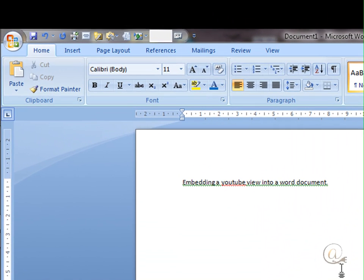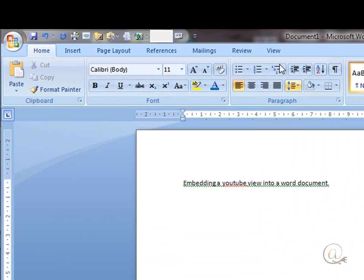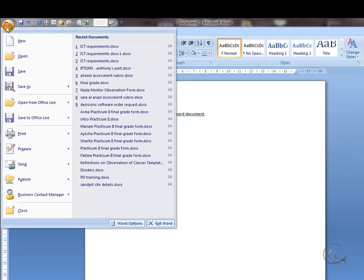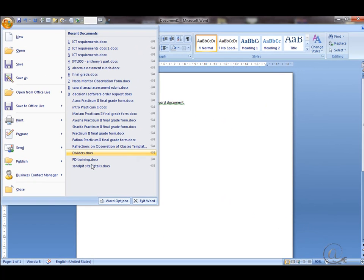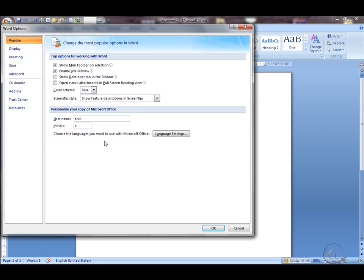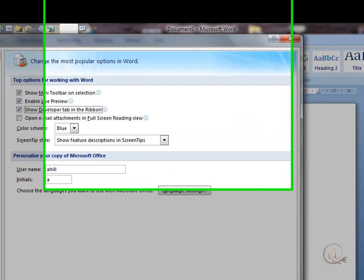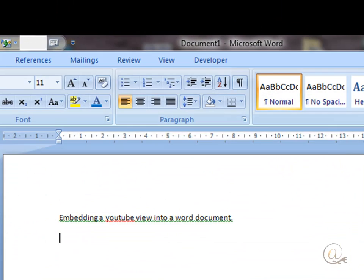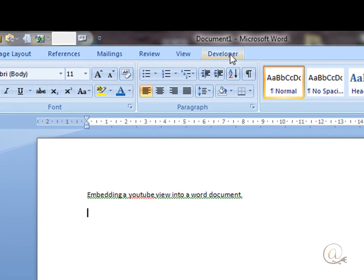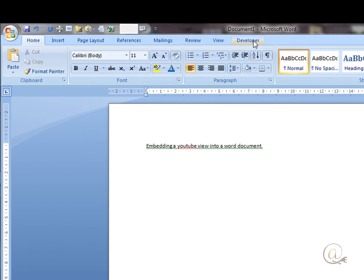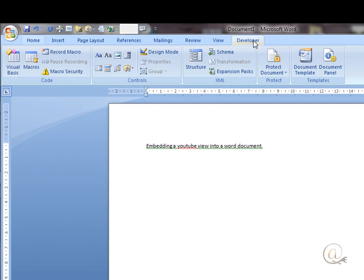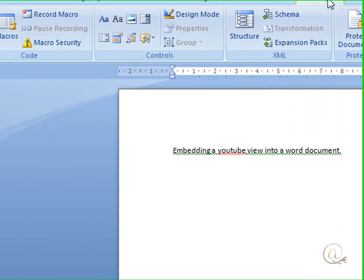First of all, we're going to need an extra tool along the top here. So we're going to go to Word Options and tick the Developer tab and click OK. You now have an extra tab across the top. Click Developer.